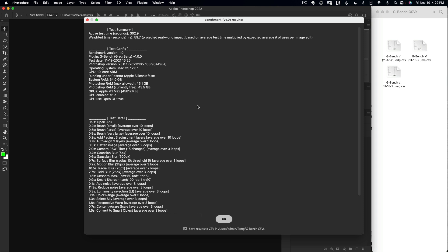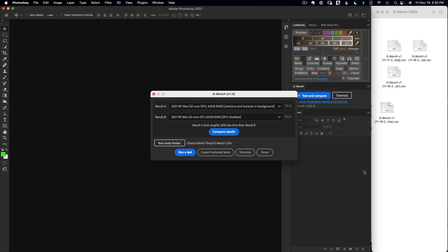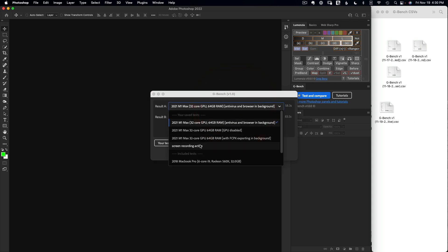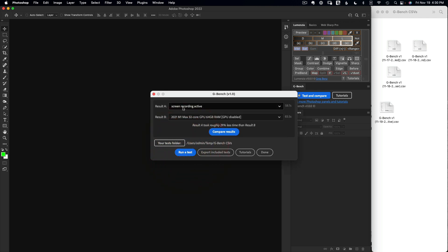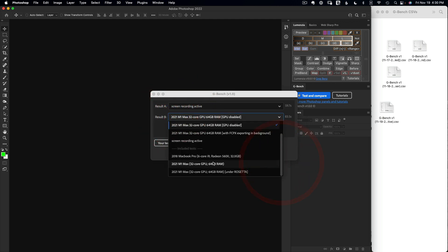You don't really need to analyze everything in the pop-up because we're going to save it to a CSV file and dig deeper. I'll save the results and call this one 'screen recording active' to denote what was happening during the test. It's been created as an output, and in the dropdown I now see it as a new test option. I'll select that as my result, and for control I'll pick the 2021 M1 Max native test — the machine I'm currently testing on.